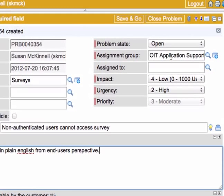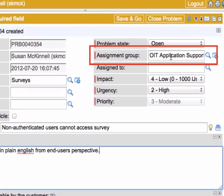Again, the assignment group in this case is OIT application support. It will show up in their queue and send those folks an email to let them know.